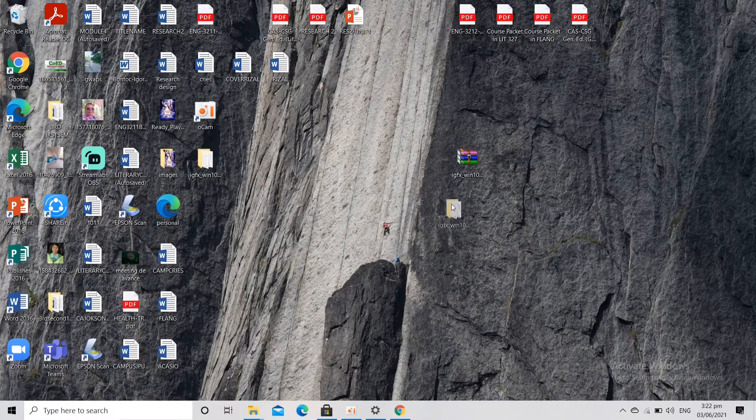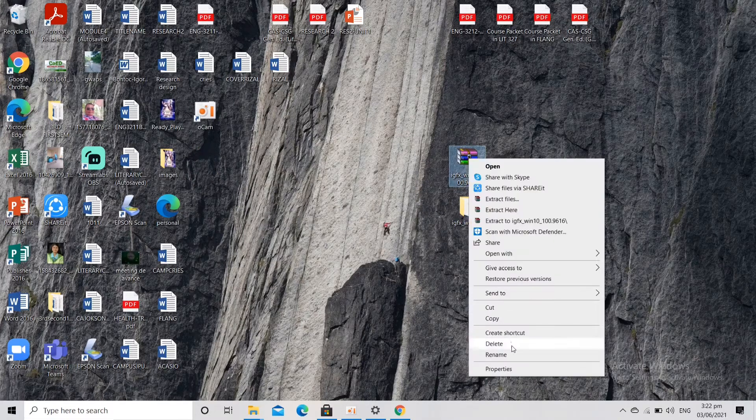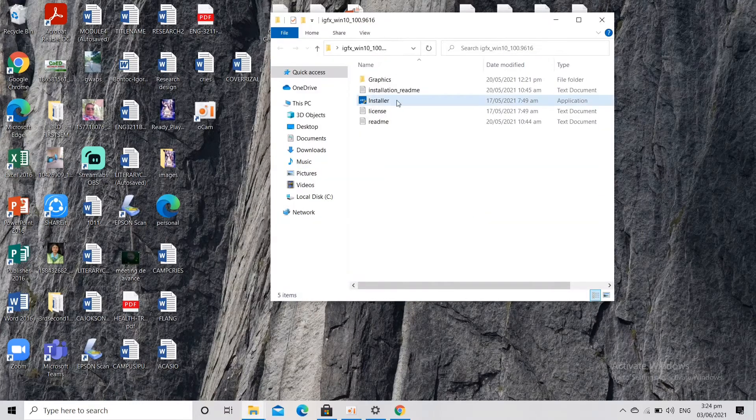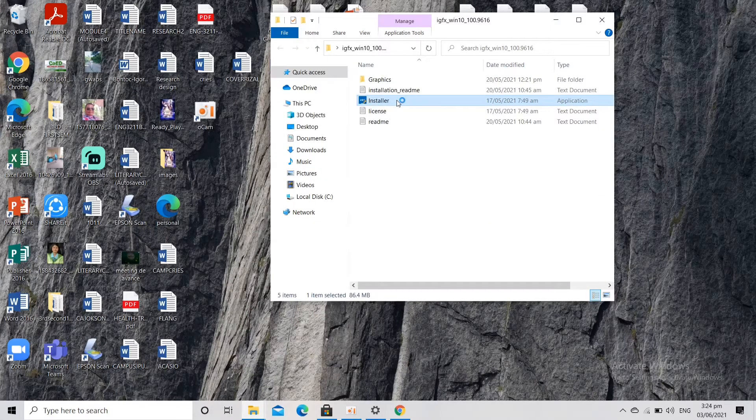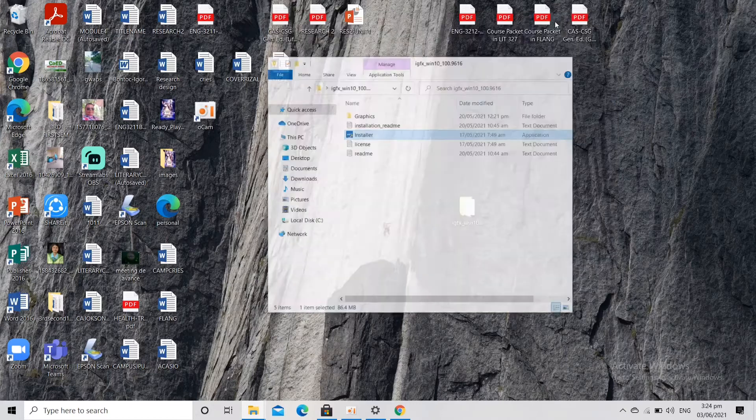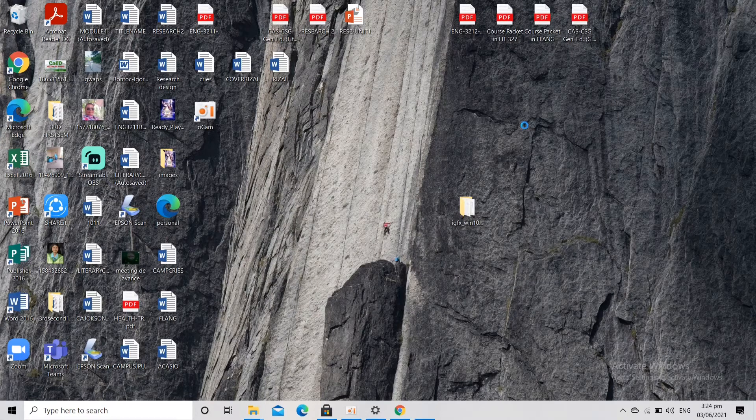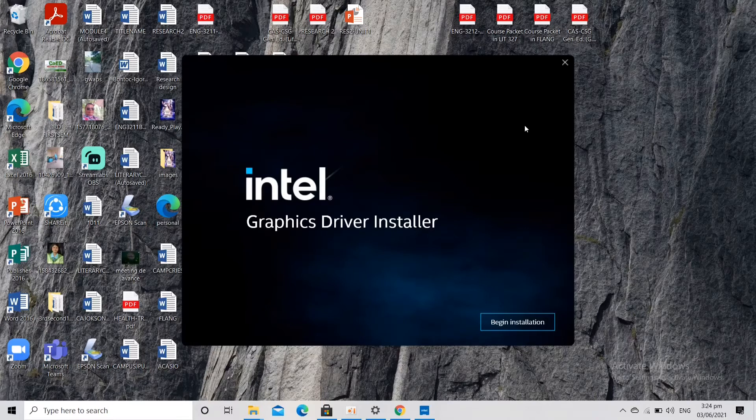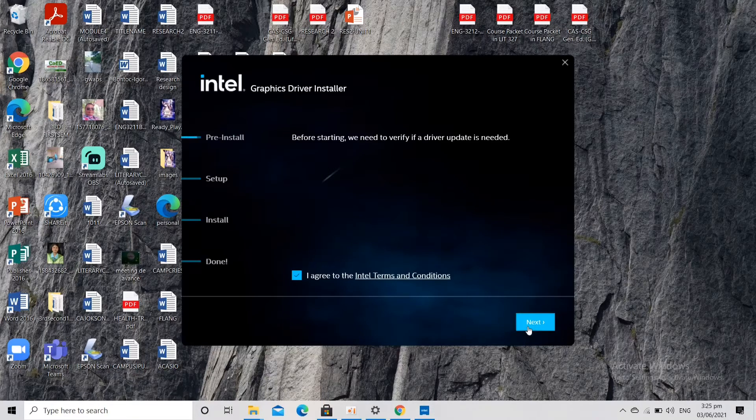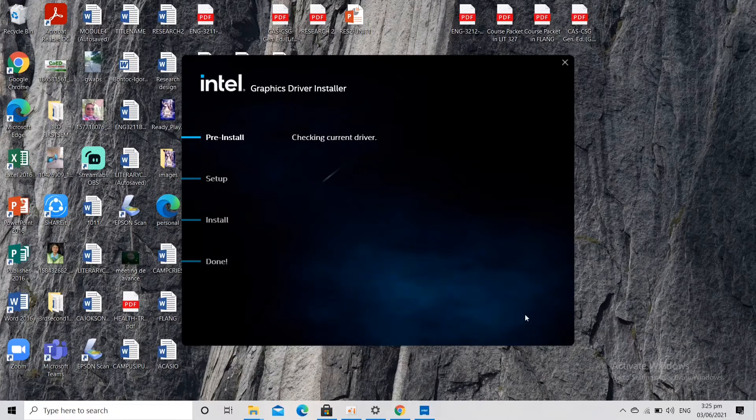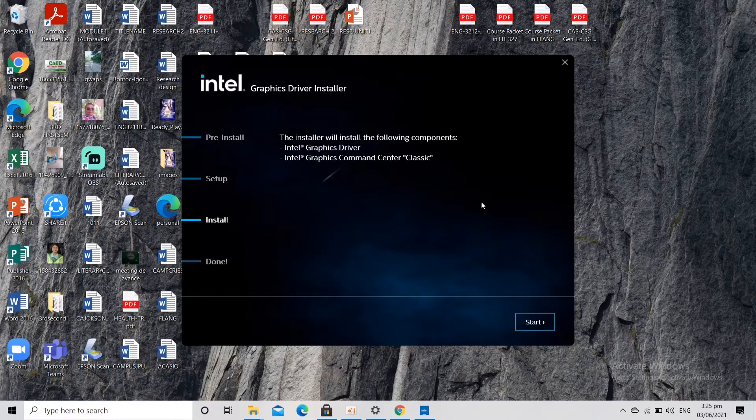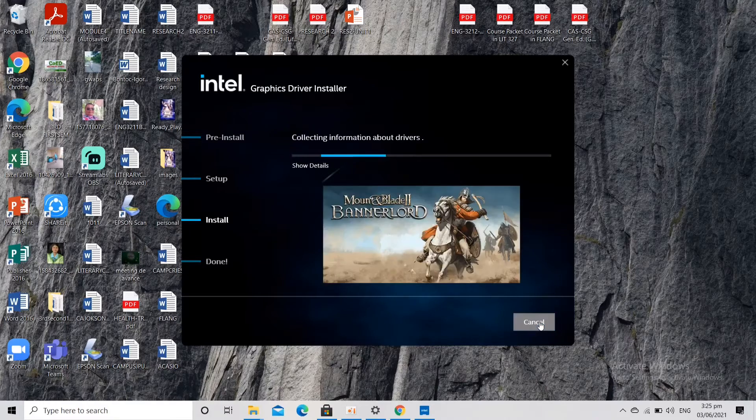Let's drag this one, delete this one, open this one, and then click Installer here, the blue one. Let's click on that. It will show you this, so let's now begin installation. Let's click begin installation, then click Next, then pre-install, and then start.